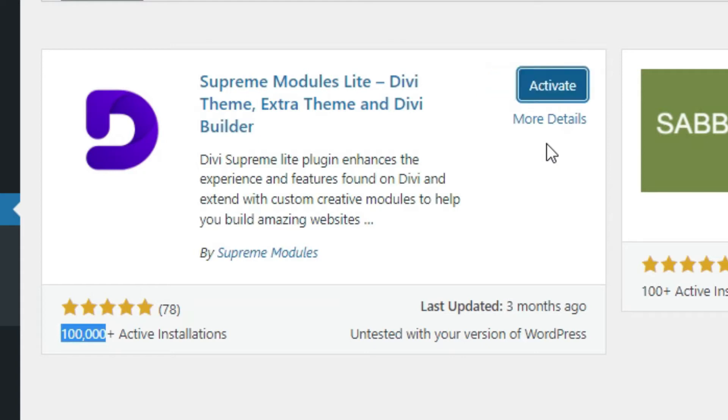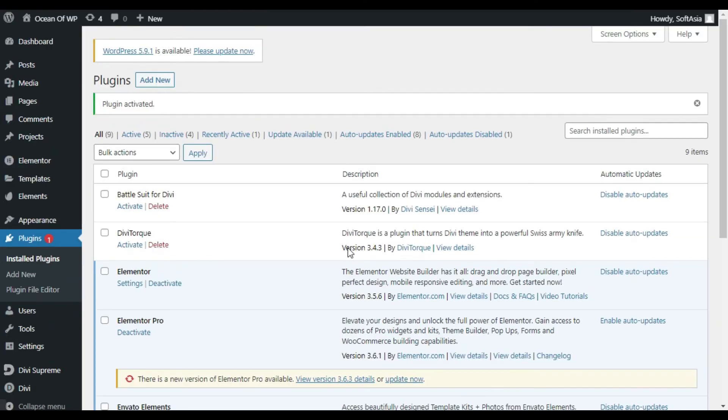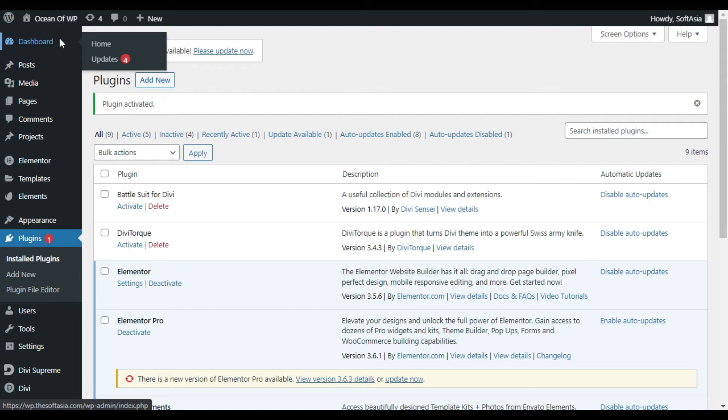After installing, click on Activate. Now click on Dashboard.